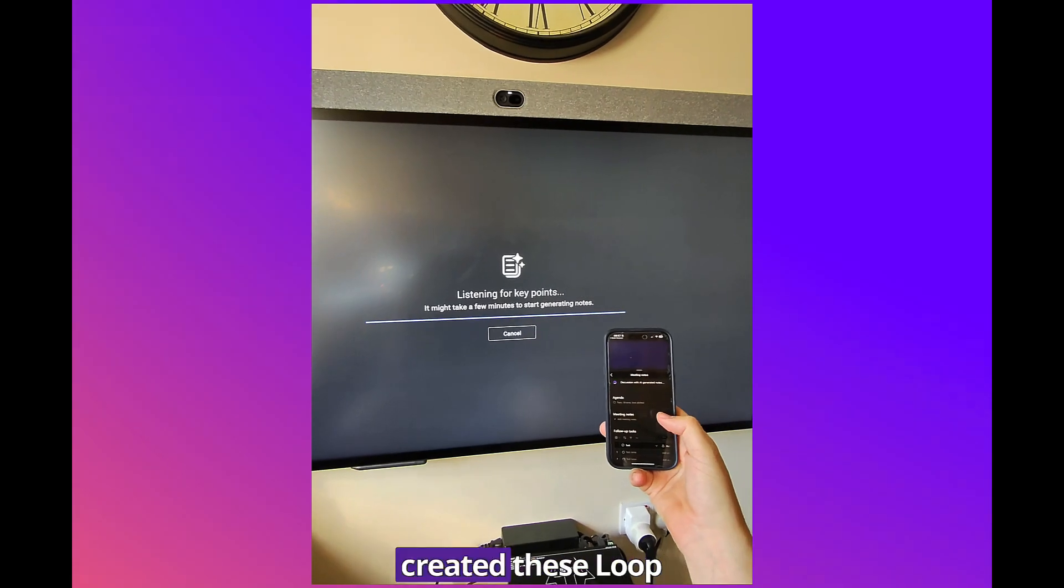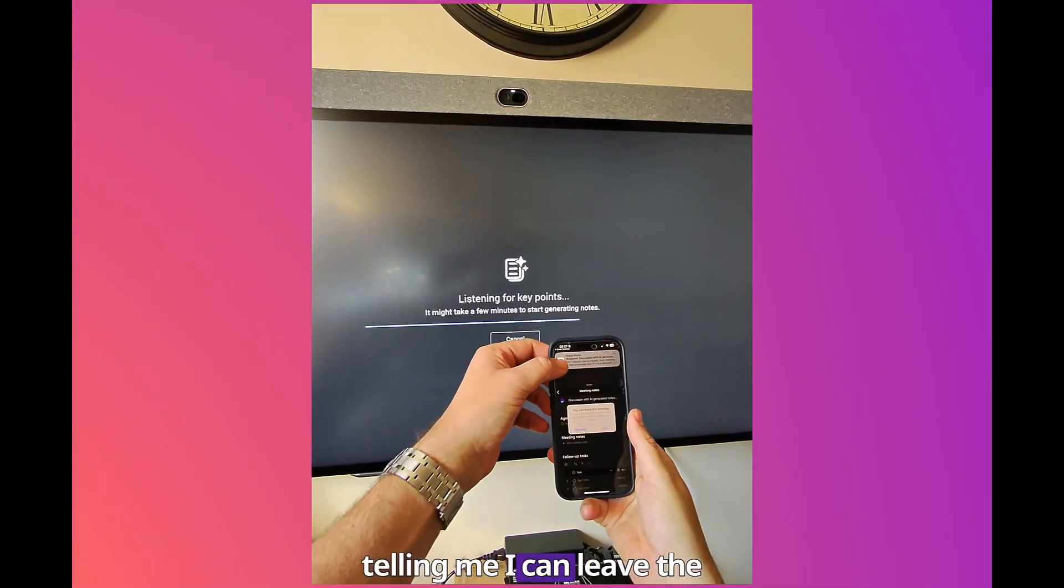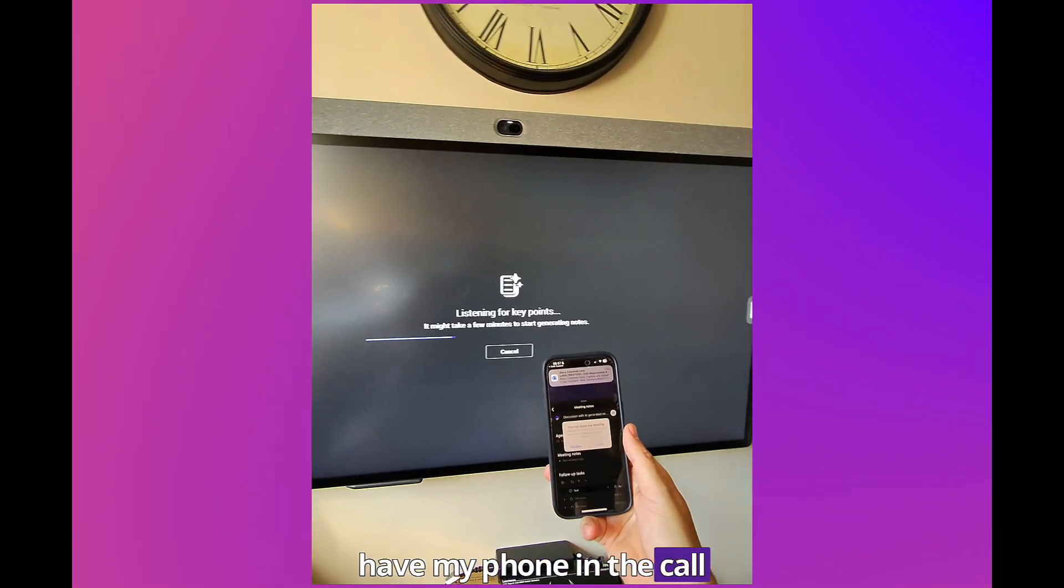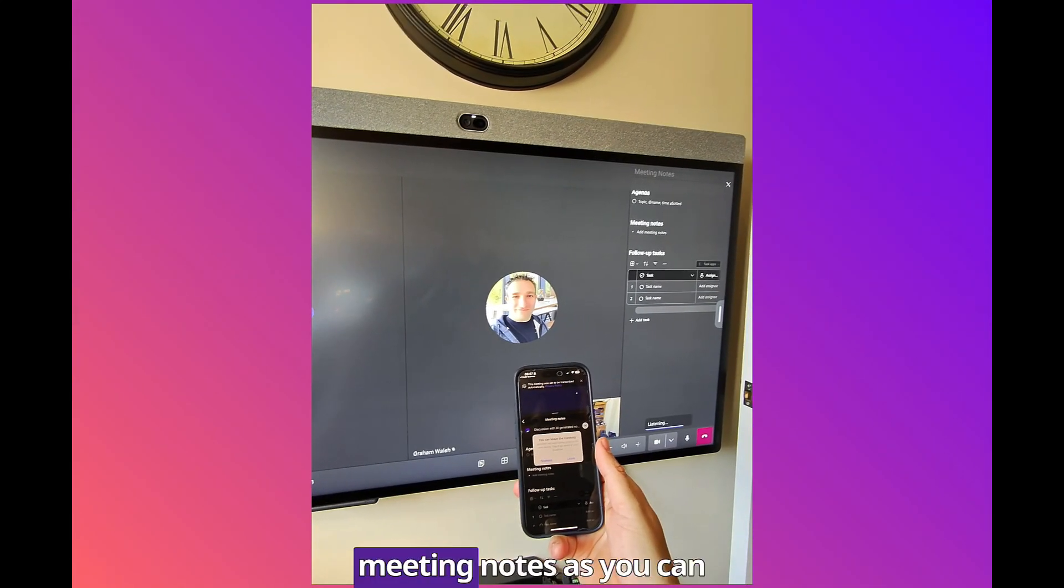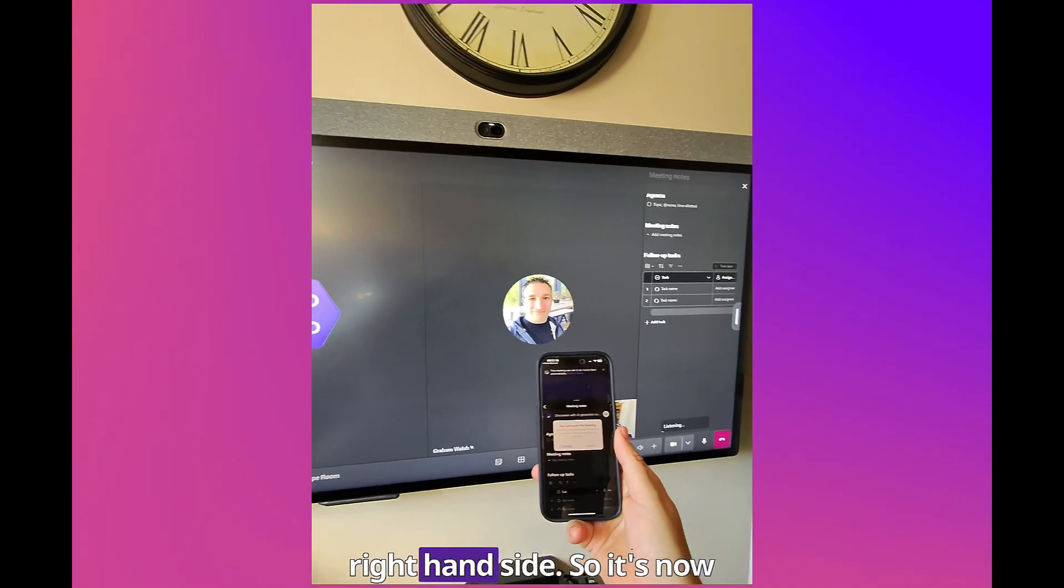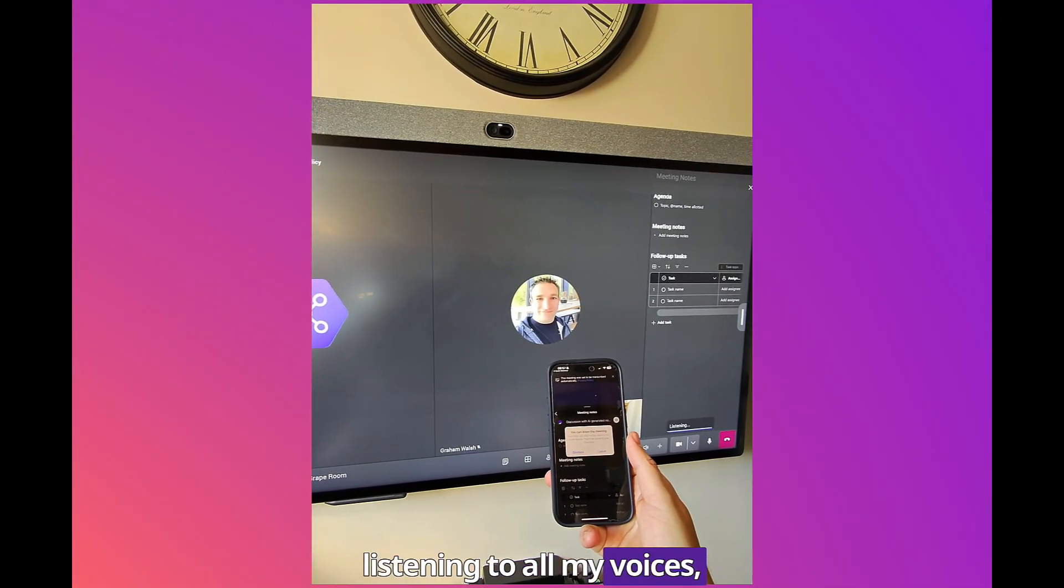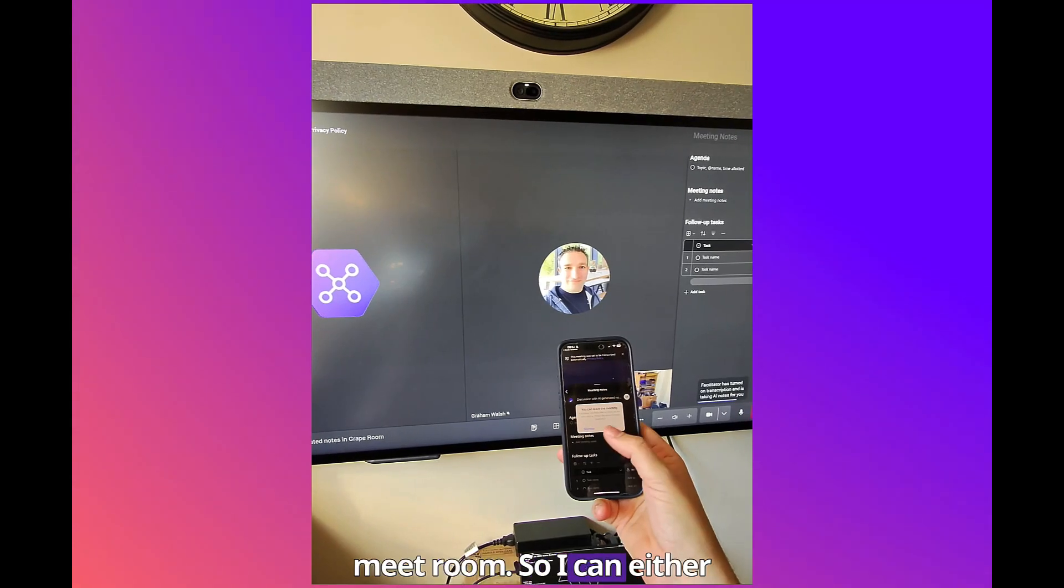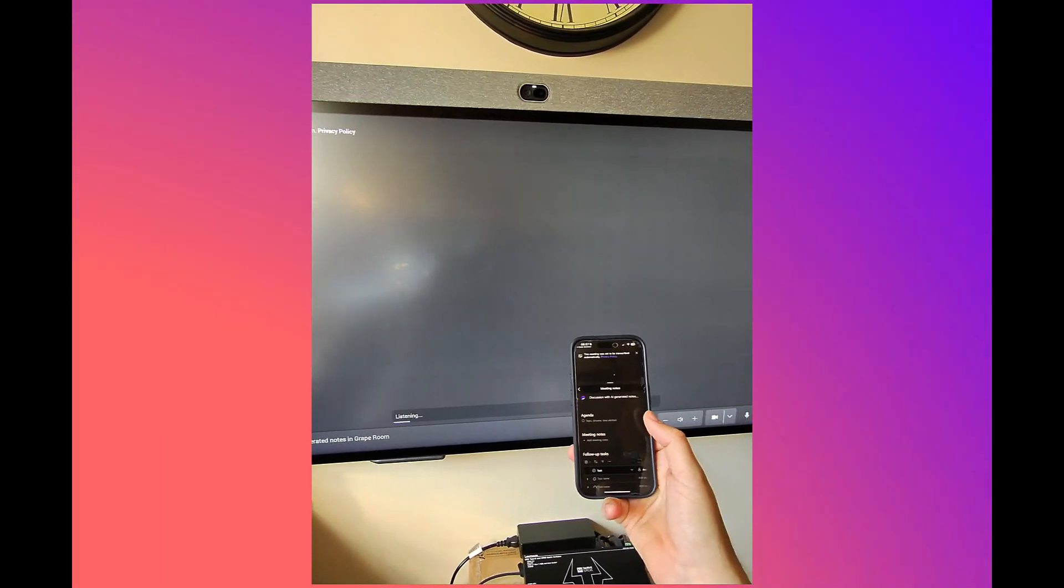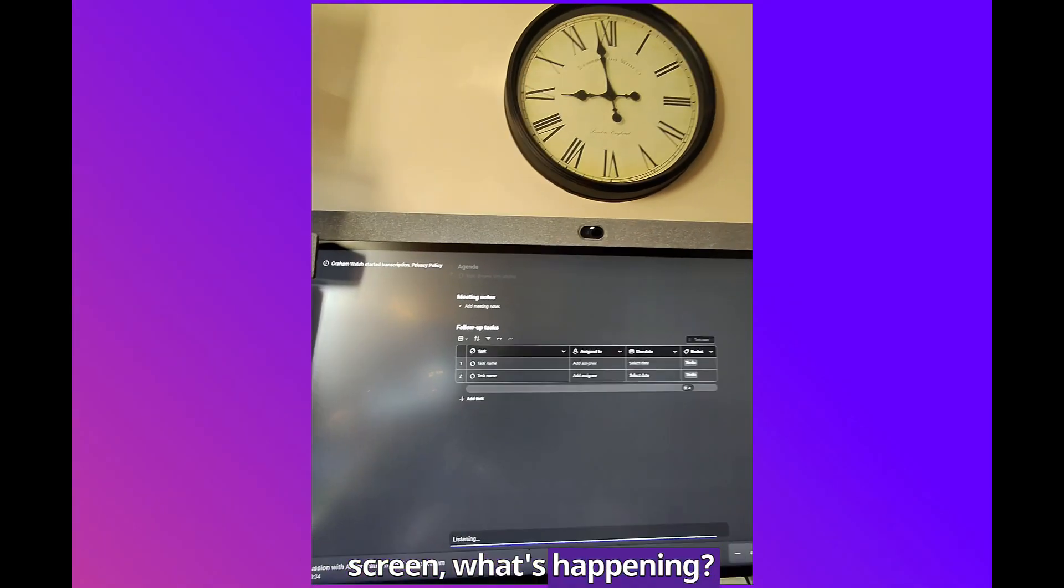Let's start Facilitator. Scan the QR code and the correct tenant. Now it's the decision of your meeting and then invite this room to the call. Now you can see it's created these Loop components here for me. It's telling me I can leave the meeting, I don't need to have my phone in the call as well. Here we have the meeting notes. It's now listening to all my voices, what's happening in the meeting room. I can either leave it from here so now you can see full screen what's happening.